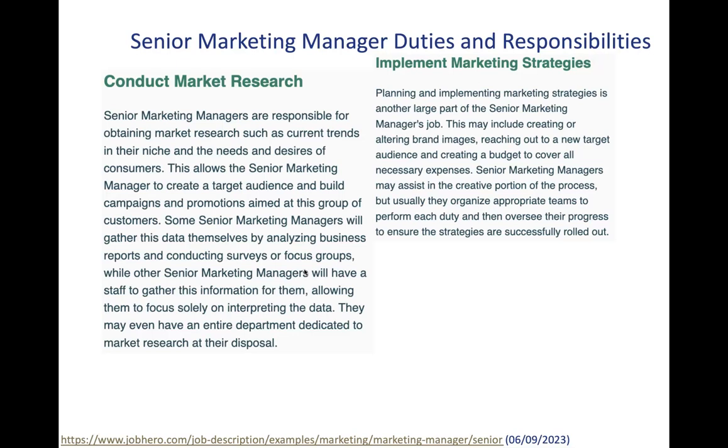Senior marketing managers may assist in the creative portion of the process but usually they organize appropriate teams to perform each duty and then oversee the progress to ensure the strategies are successfully rolled out.